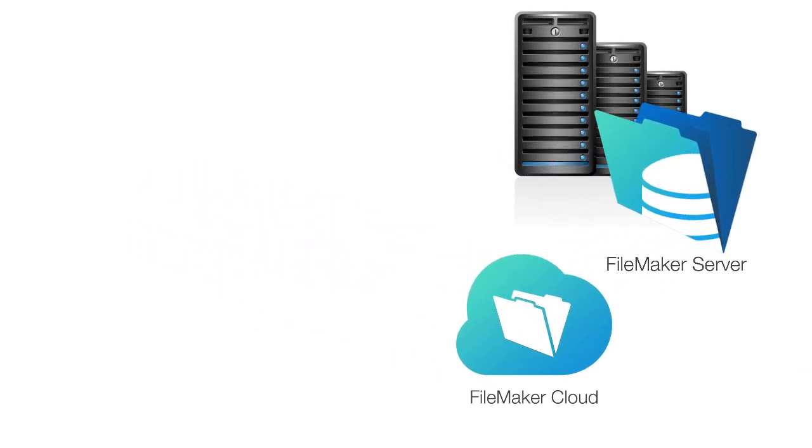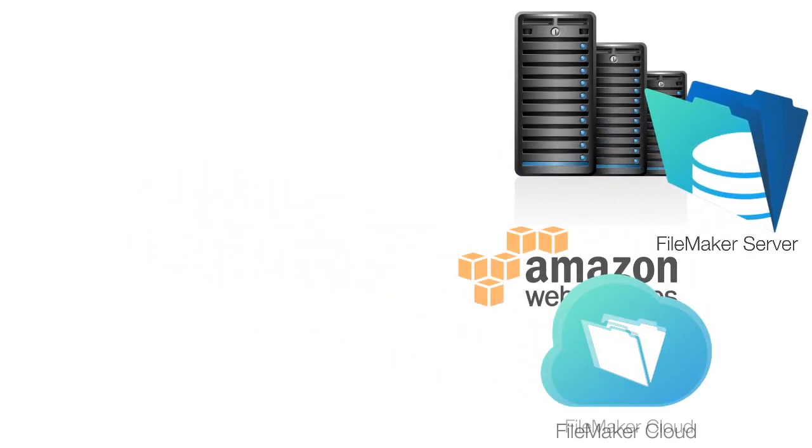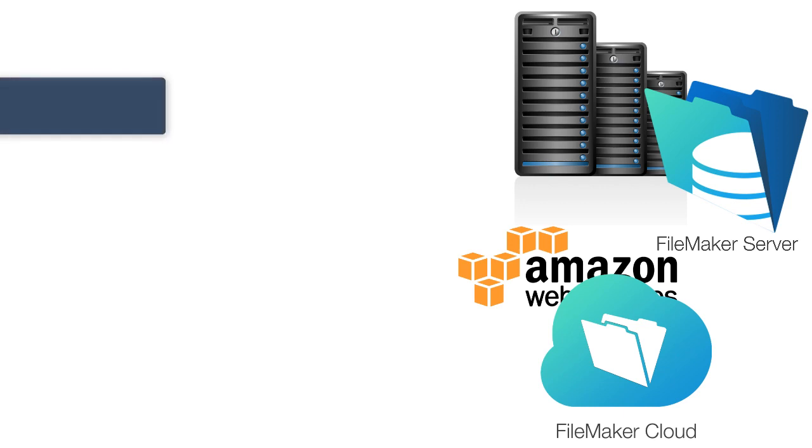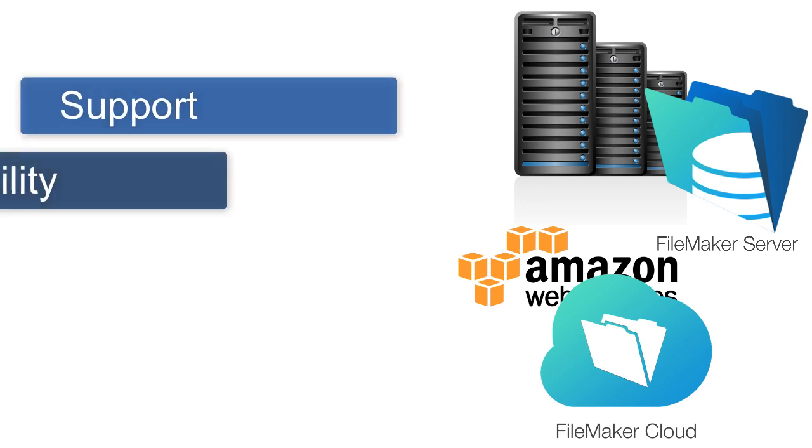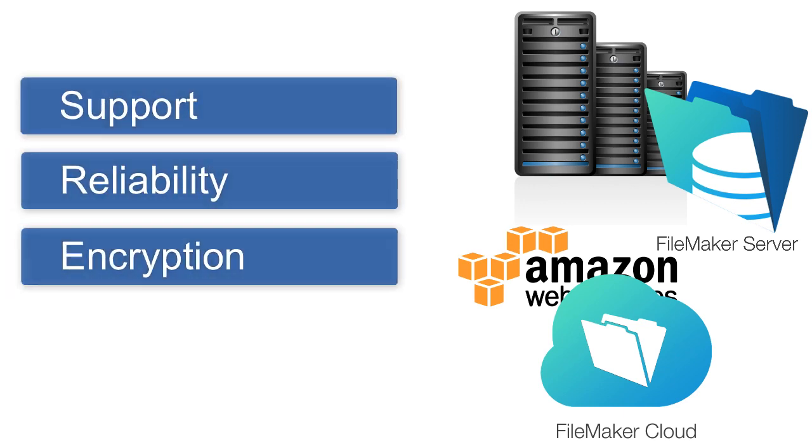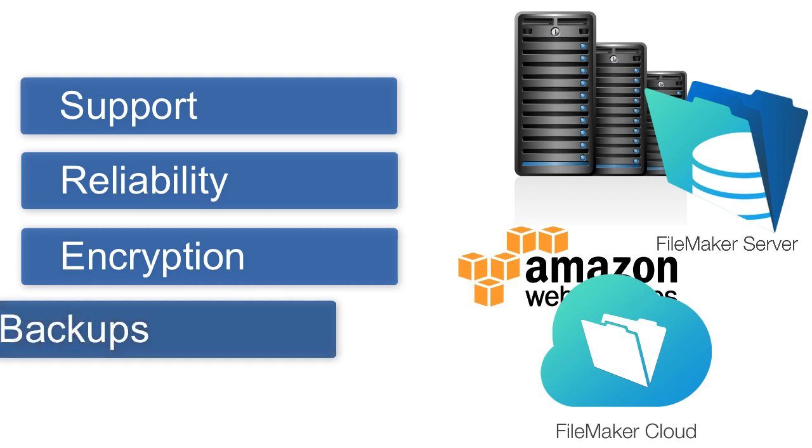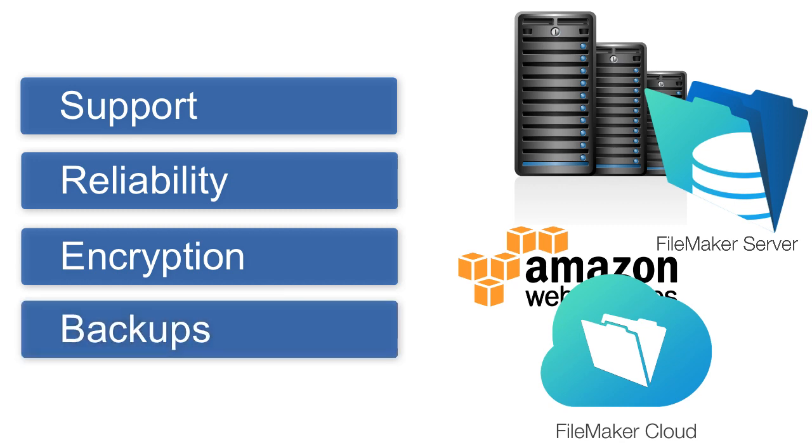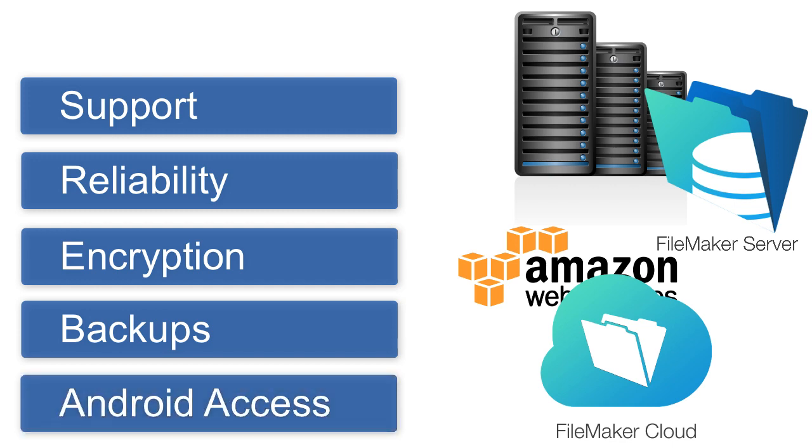FileMaker Server and FileMaker Cloud provide robust support in terms of high reliability, encryption of the database traffic, and automatic backups to protect your database, as well as web browser access for Android devices and Chromebooks. All the things that you would expect from a robust and professional server product.